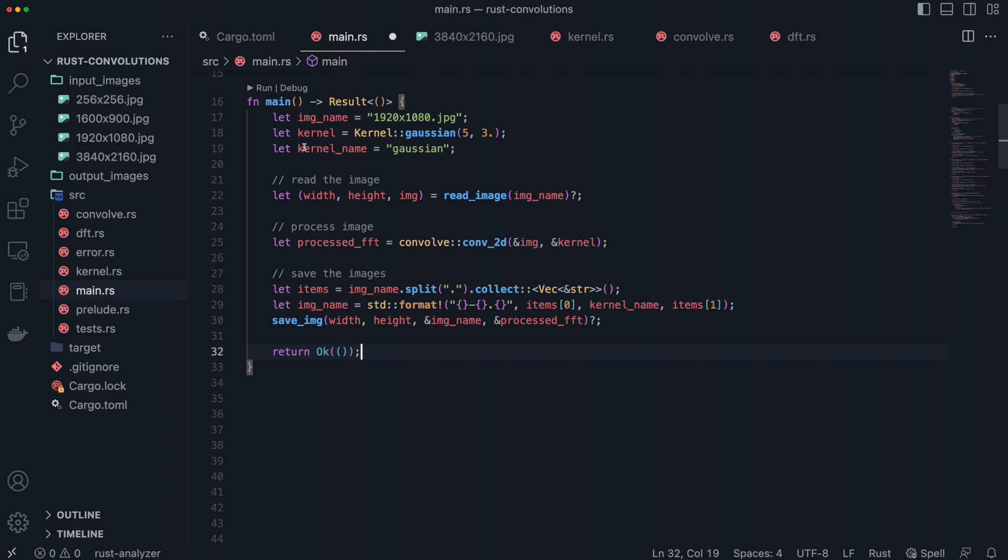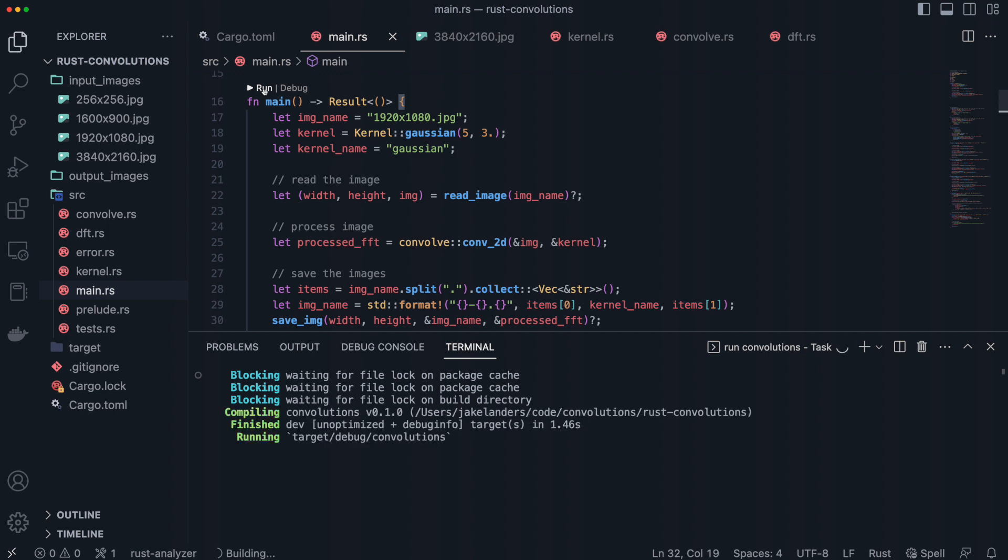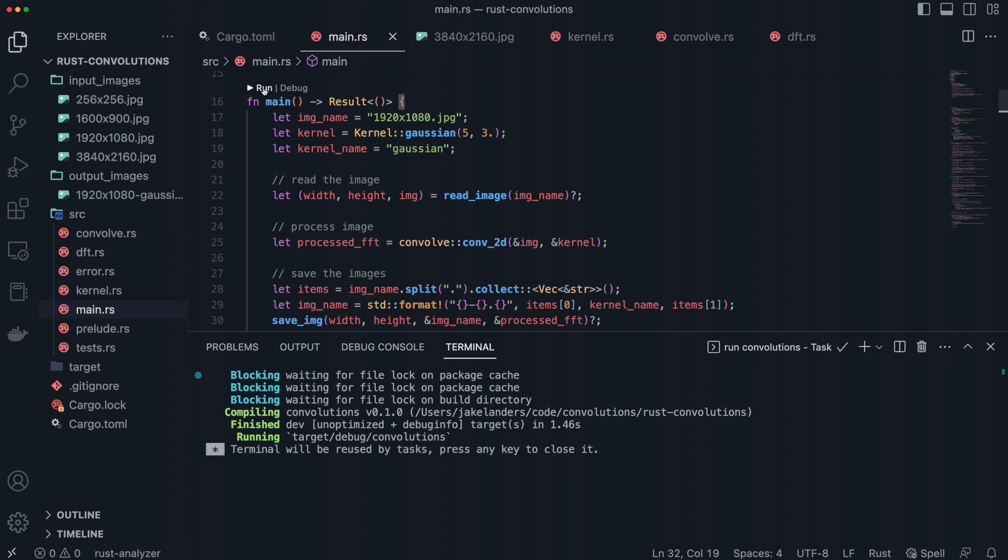Let's write some basic code to process an image. First, we define what kernel we would like to use, in this case a Gaussian one. Then we read the image which takes an image name and returns a gray scaled version of the image in a 2D vector. Next, we use the conv2d function we created earlier to calculate the convolution between our kernel and the input image. Lastly, we save our modified image.